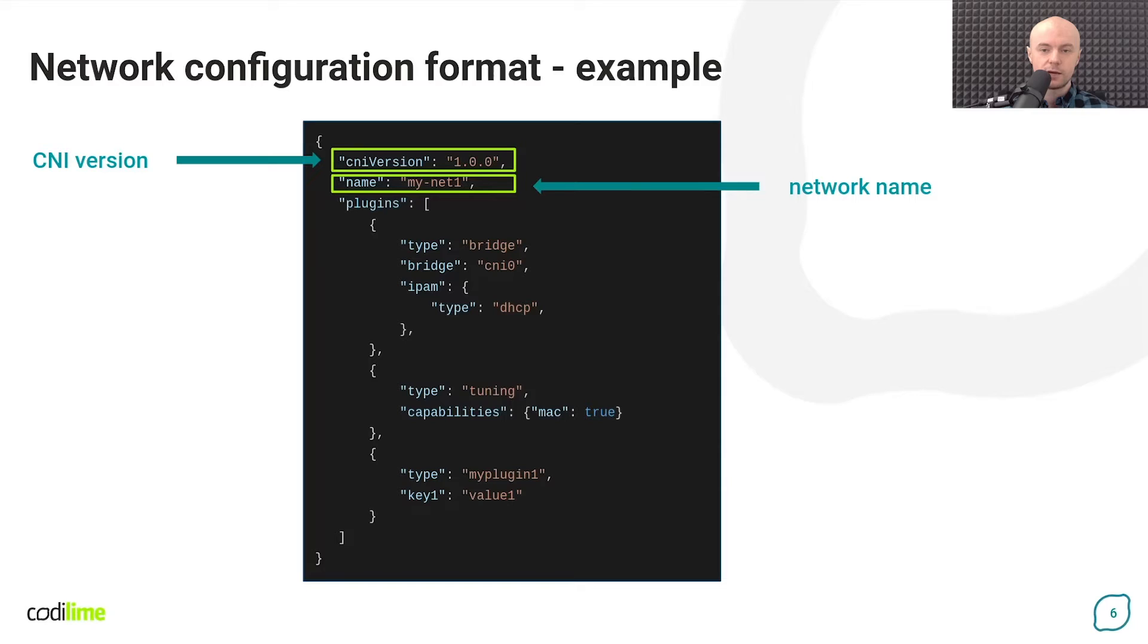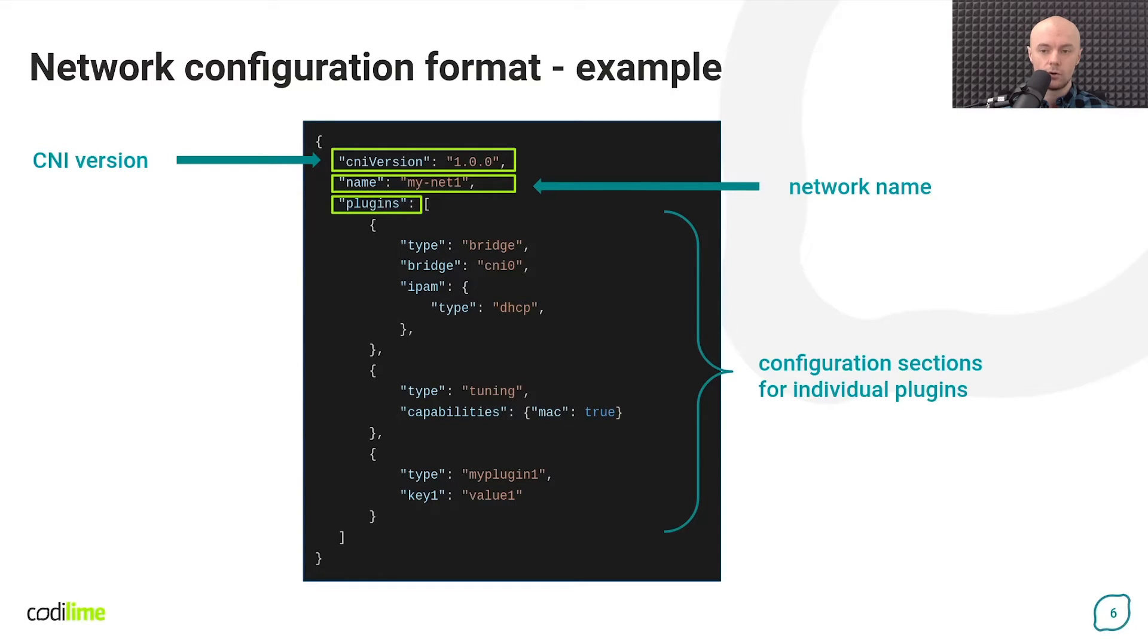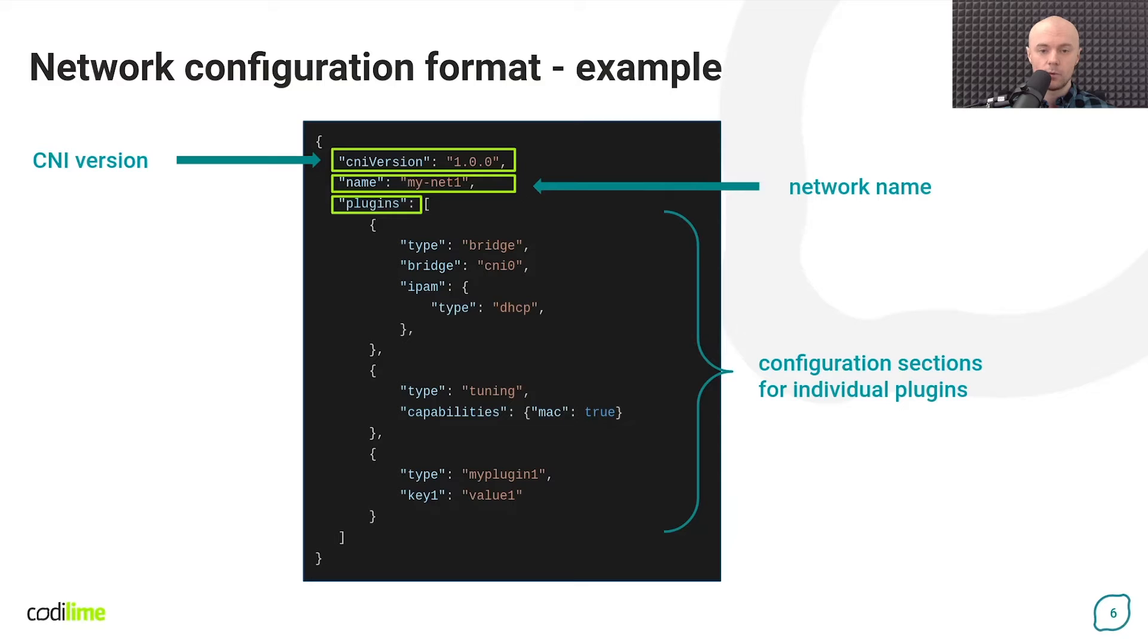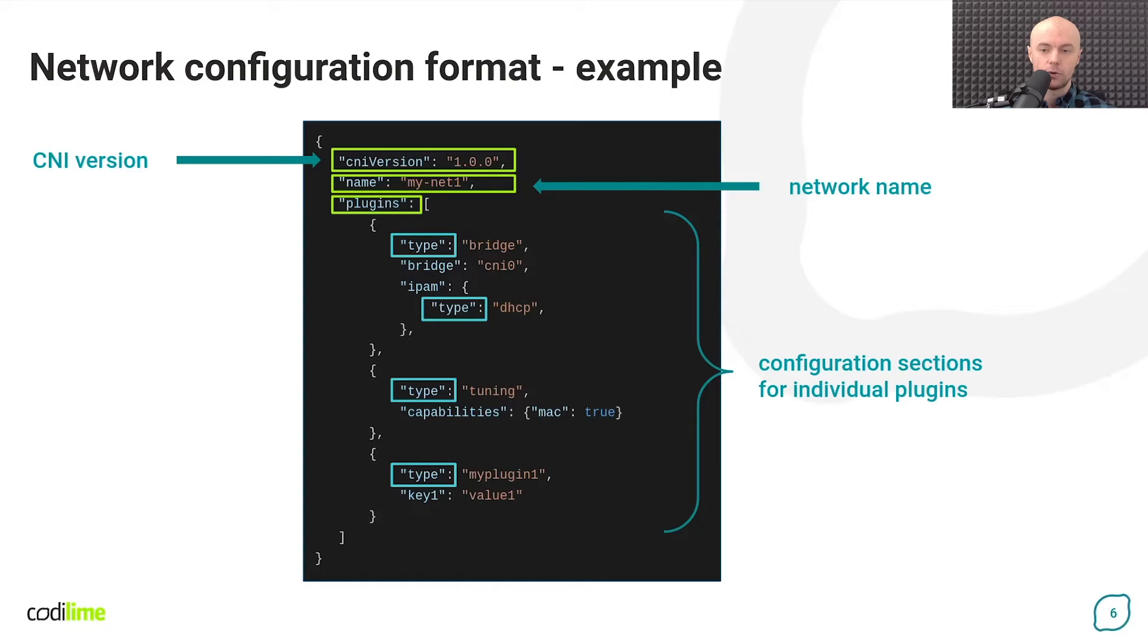Now it's time for the most important part. In the plugins array we list all plugins that will be called to create a given network configuration. The order in the array corresponds to the order in which the plugins will be called. This means that each container that we want to connect to this network will be configured by all the plugins on the list. They must be called by the container runtime one by one. Plugins are referenced using the type key each time, followed by the plugin's name. In the example shown here, the network configuration is made up of three plugins. They are called Bridge, Tuning and MyPlugin1. Also note that the Bridge plugin calls one more plugin called DHCP.